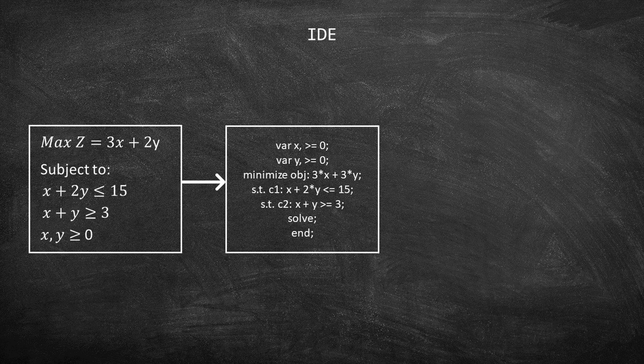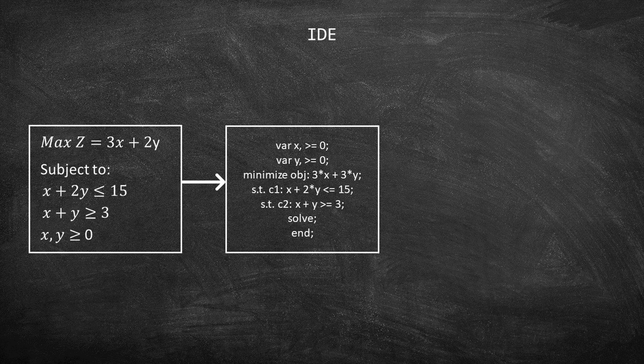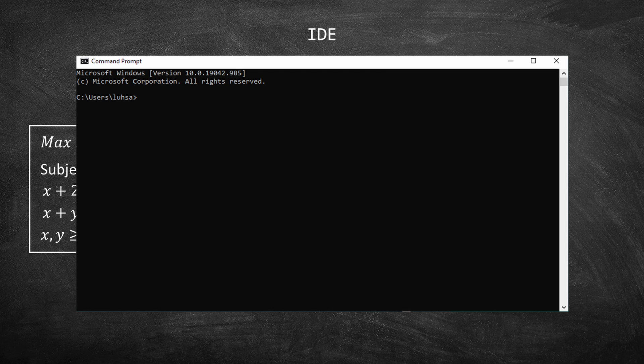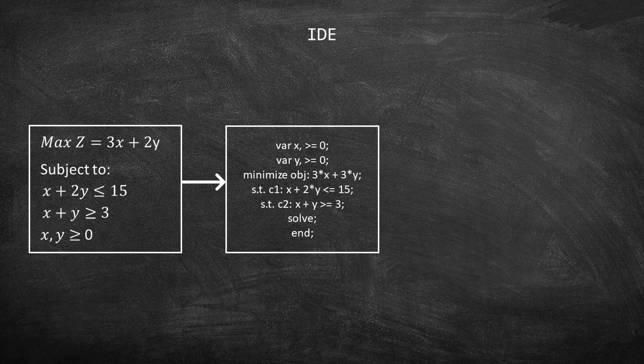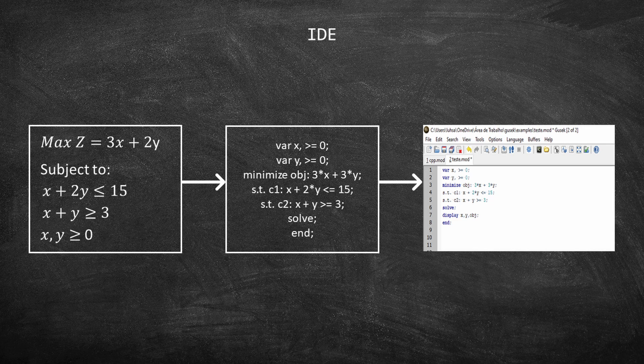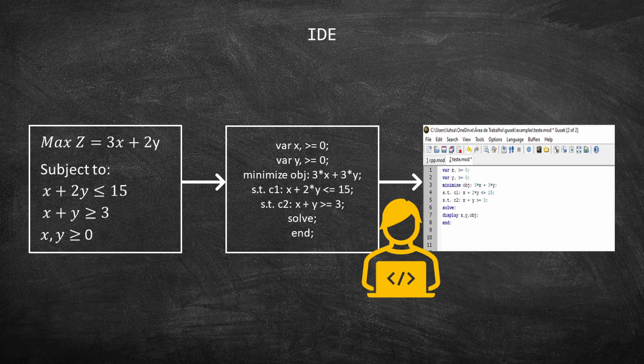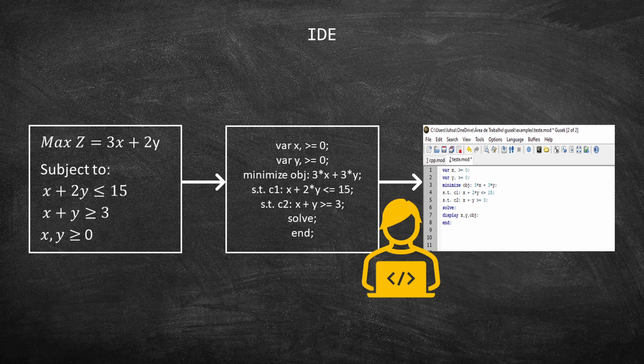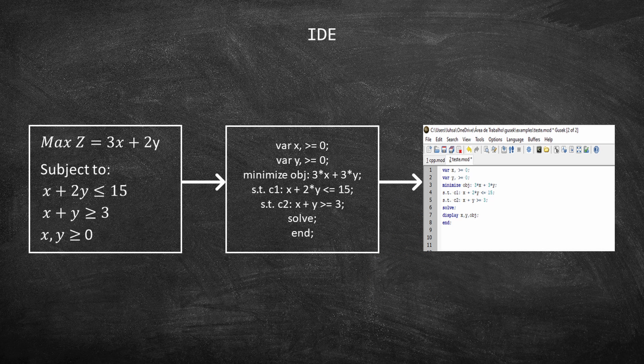Now we need to type the programming model somewhere to solve it. One option would be to run directly on the terminal. The disadvantage is that it is harder to debug the code. Therefore, computer scientists developed a user-friendly environment that facilitates debugging. This environment is the IDE and in the screen you can see a picture of GUSSEC.